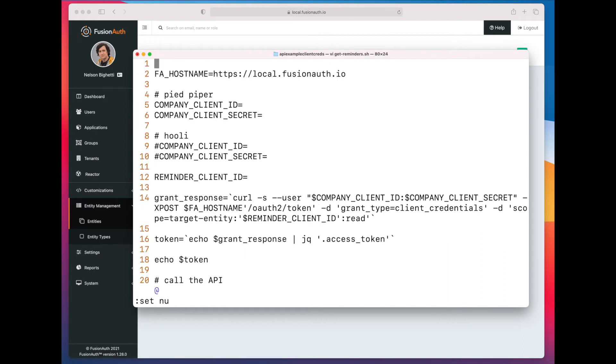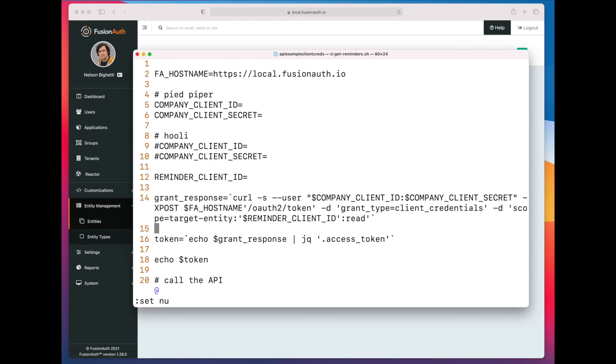On lines 5 through 10, we're getting different client IDs and secrets for the things that are trying to get permissions. And on line 14, we're asking for read access against the reminder client.